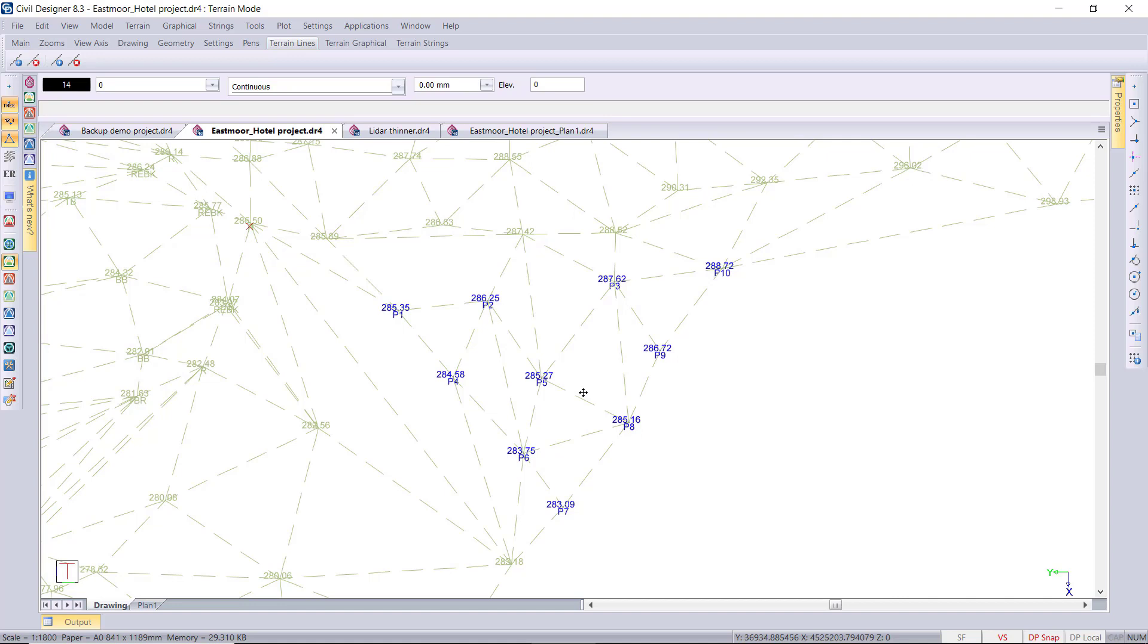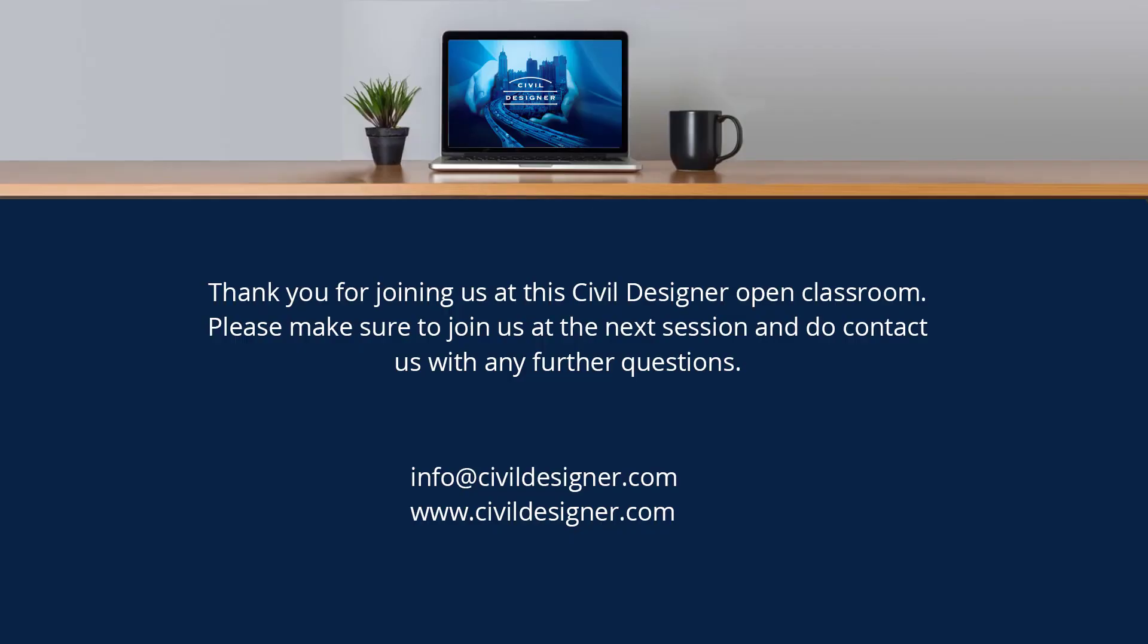Thank you, Andrew. That was fantastic. And thank you to all who attended today's webinar. See you tomorrow at two o'clock for the Roads webinar. And please feel free to download a work-from-home version of Civil Designer if required. Take care, stay safe, and goodbye.